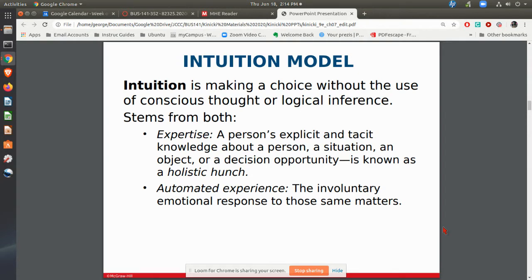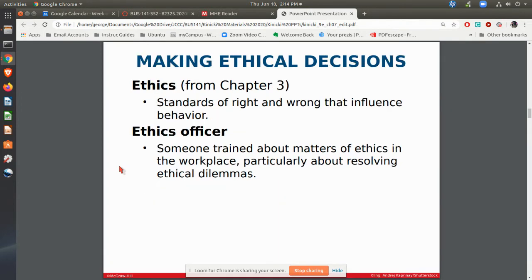Many times, our intuition comes into play when we are making a decision. You have people who have a lot of expertise in certain areas — for example, a carpenter who's been working as a carpenter for 20 years. There's a lot of learning, wisdom, and experience in there. When a problem comes up, this carpenter knows exactly what to do. It is just intuitive as far as what the decision is and what has to happen, based on all of that experience and wisdom.